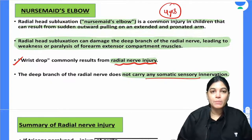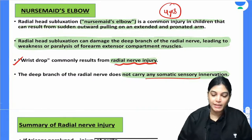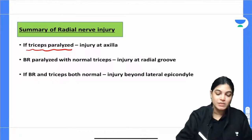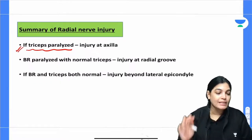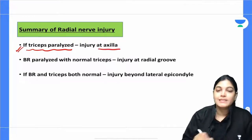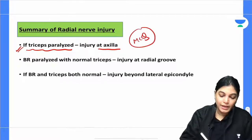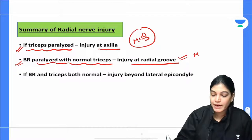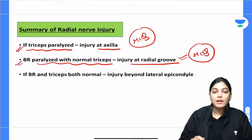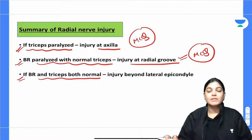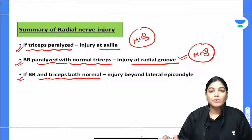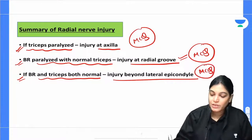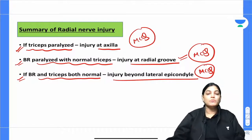To summarize the clinical anatomy of radial nerve involvement: First, if there is complete paralysis of the triceps, the level of injury is in the axilla. Second, if brachioradialis is paralyzed but triceps is normal, the injury level is at the radial groove or spiral groove. Third, if both brachioradialis and triceps are normal, the injury level is beyond the lateral epicondyle — meaning the deep branch is involved.